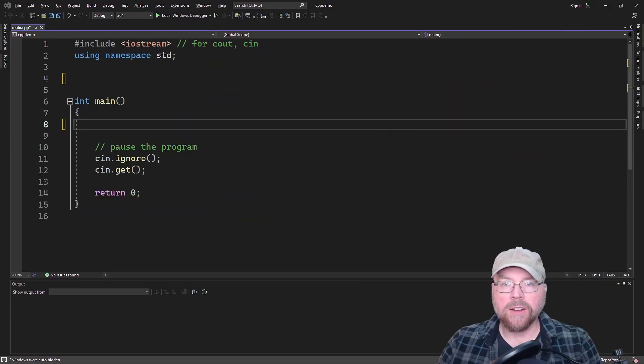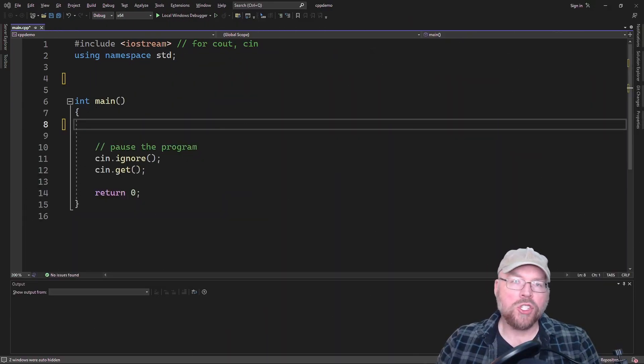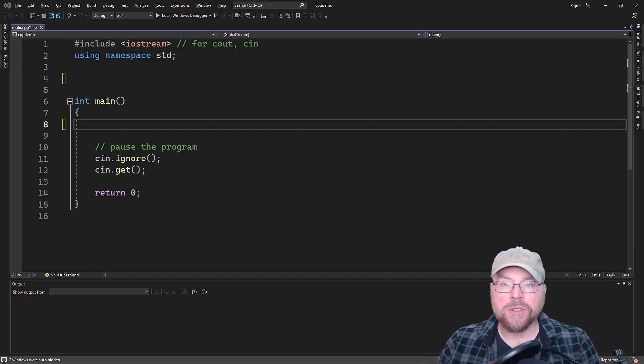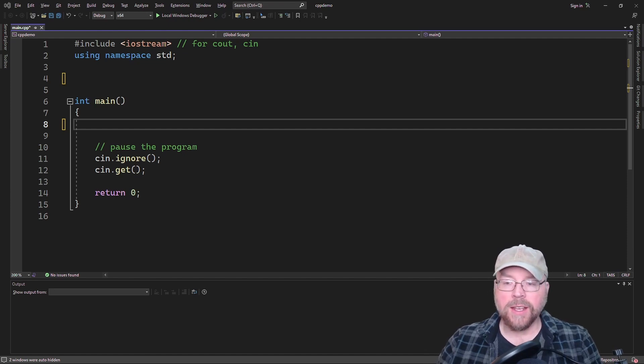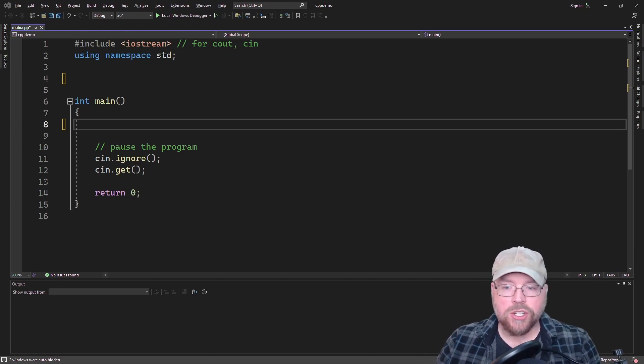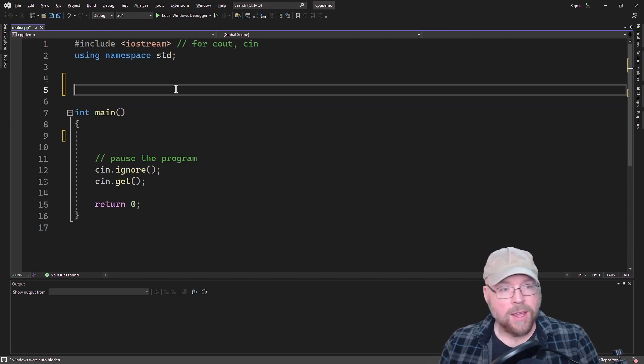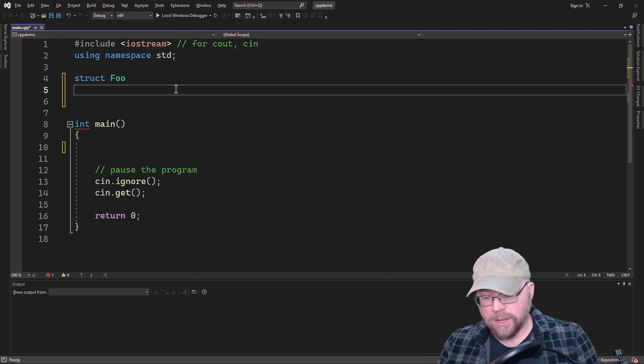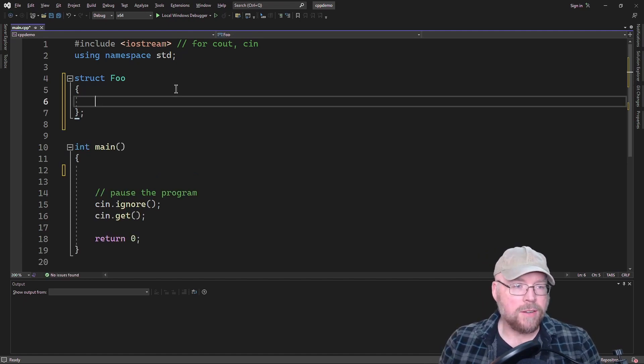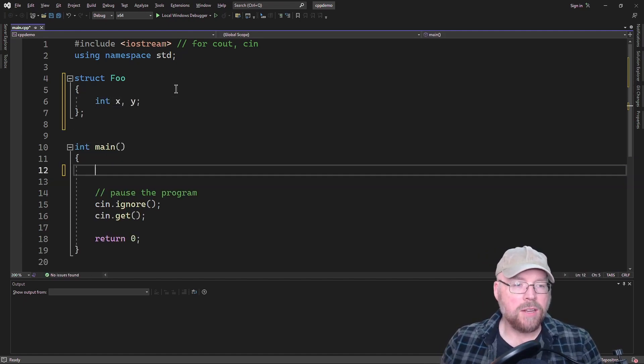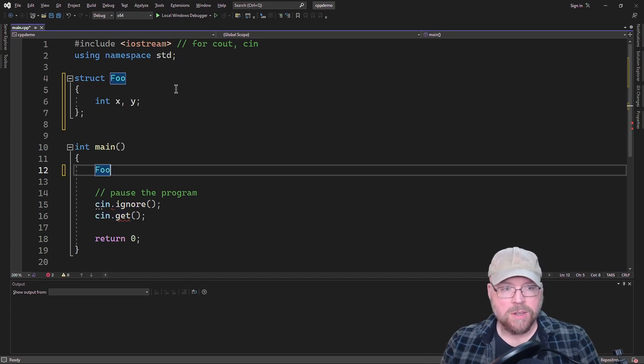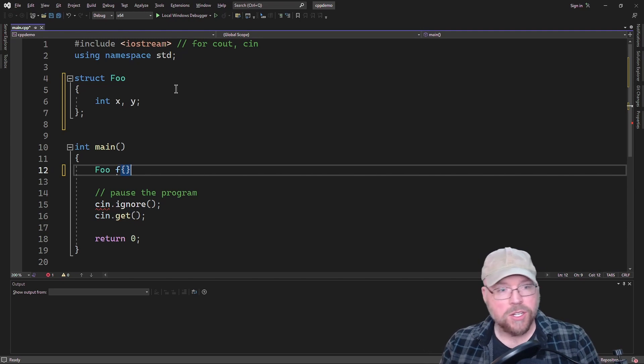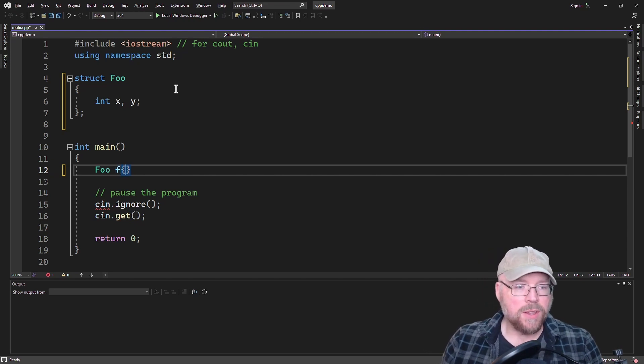Hey everyone, Professor Hank here. Today we're going to talk about structures and pointers. So let's go ahead and get started. We'll get started by having a structure and we'll just give it a couple of integers. And then what we'll do is we'll create a foo variable and we'll initialize it with, I don't know, eight and three.